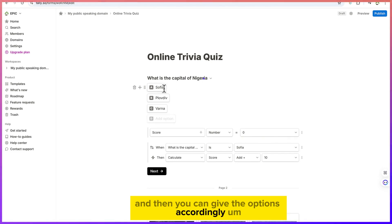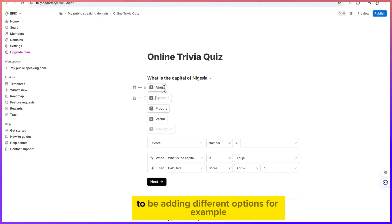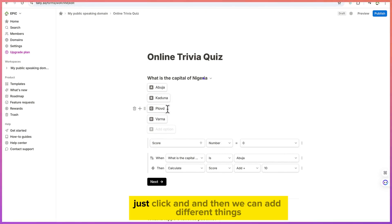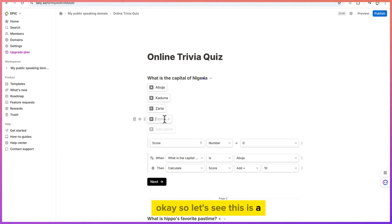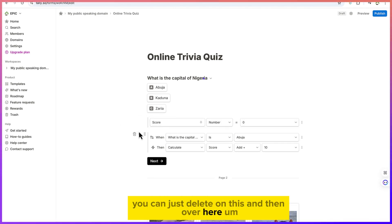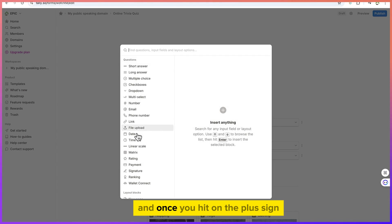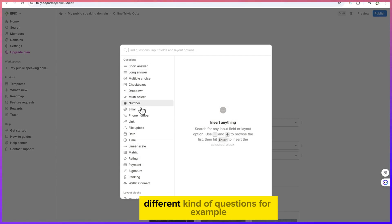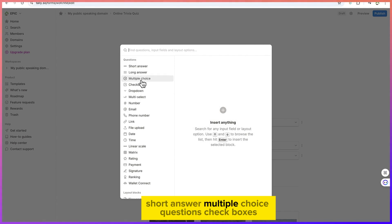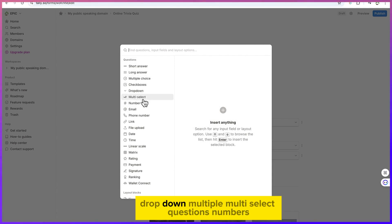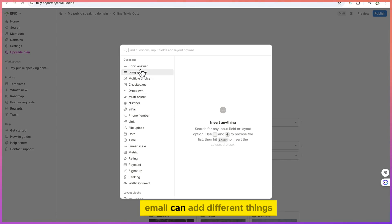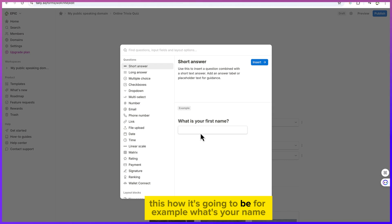Let me show you what to do to create a form from a template. You can type your question — for example, 'What is the capital of Nigeria?' — and give options accordingly, hitting Enter to add different options. You can delete options you don't need, and you can add a new field by clicking the plus sign to add different kinds of questions: long answer, short answer, multiple choice, checkboxes, dropdown, multi-select, numbers, email.